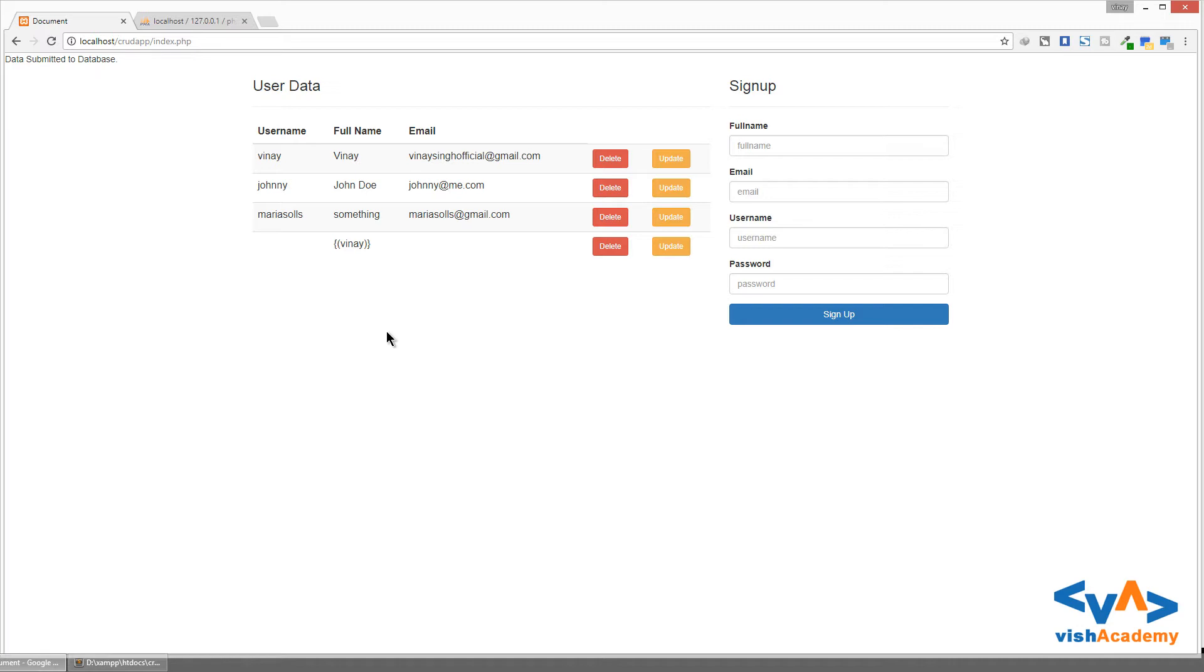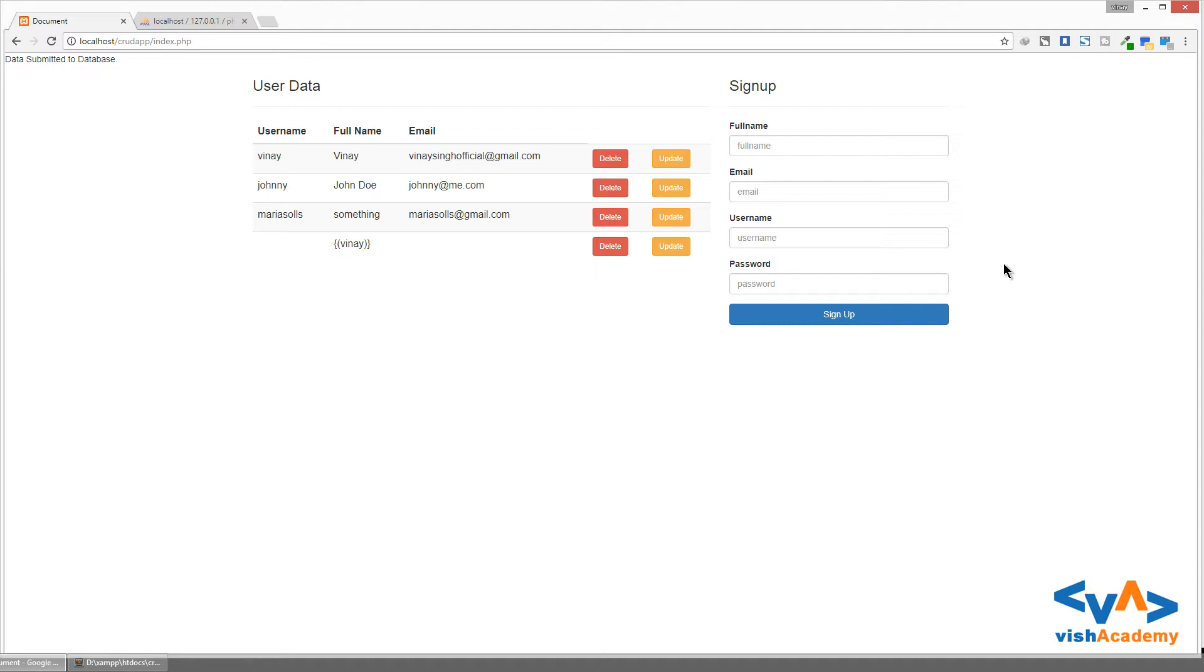So we have to set the string pattern for each and every field. Every string has a different pattern. Like full name has a different pattern, same for email, username, and password. We have to show an error message if it is a special symbol or unmatched string pattern inserted.